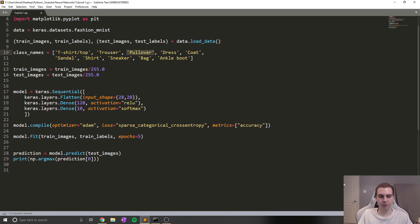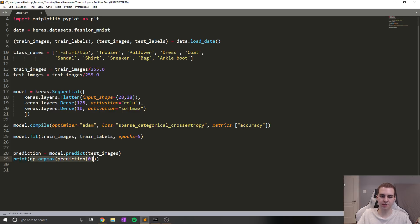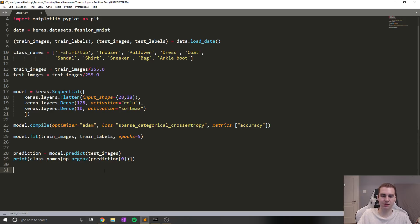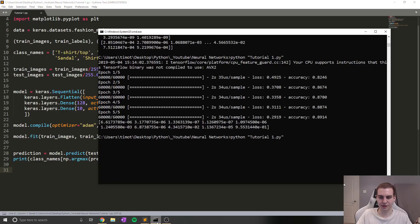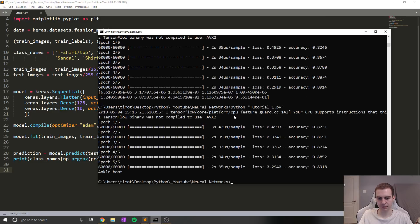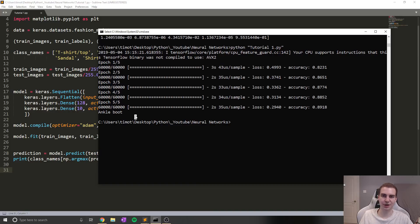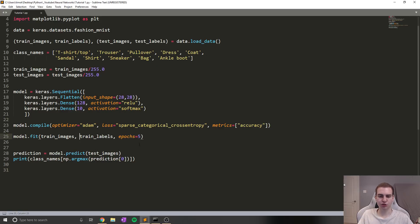Now, what this does is it just gets the largest value and finds the index of that. So in this case, since we have 10 neurons, the first one is representing t-shirt, the last one is representing ankle boot. It'll find whatever neuron is the largest value and give us the index of that neuron. So if we want to see the actual name though, rather than just the index, then what we need to do is just take this value and pass it into class_names.